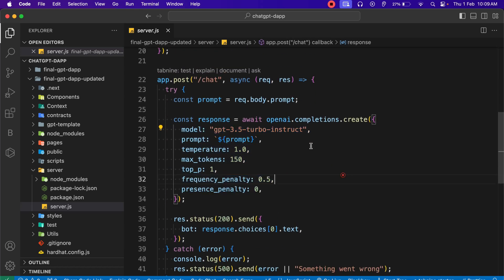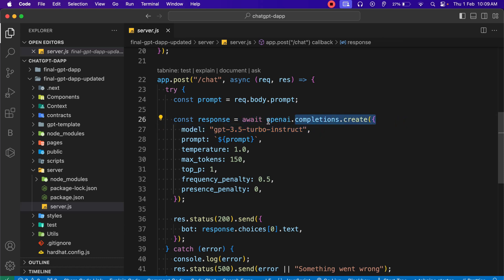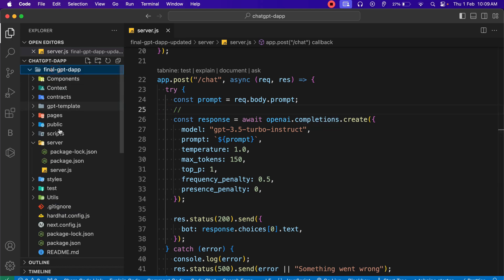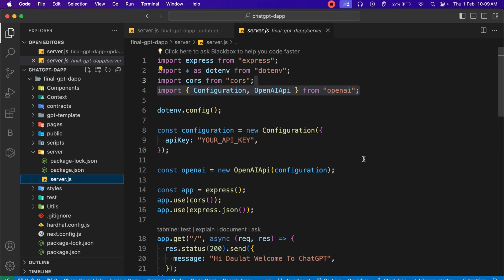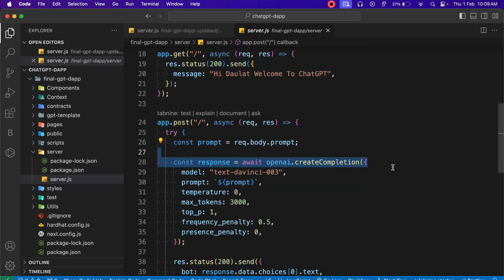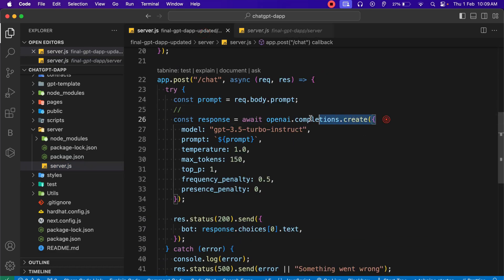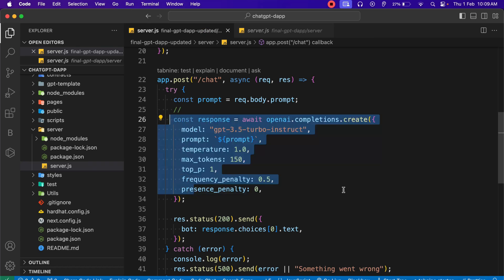Come back here — all I have done is changed the model name. I'm using `gpt-3.5-turbo-instruct`. You have to remove the old model and make the change here. This particular method is only available in the latest version of the OpenAI package, not in the old one. In the old code we are using the `create` method, but in the updated version we are using `completions.create` — so these are the changes you have to do.